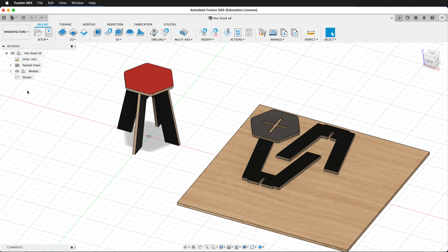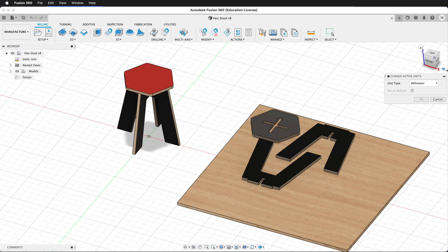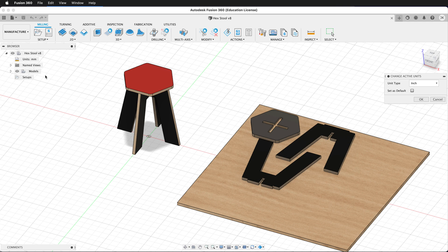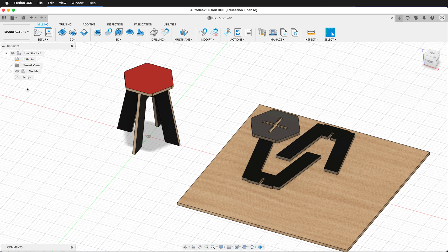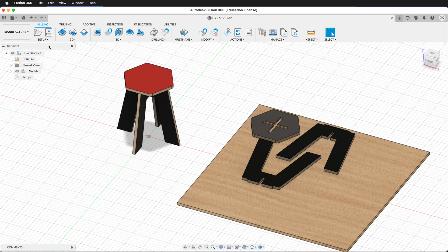Inside the manufacturer workspace, we have a number of options. The units of my model are in millimeters, but the ShopBot uses inches. So I want to change the units in my manufacturer workspace. I can still work in millimeters in the design workspace, but have the manufacturer workspace set up in inches. Once I've changed my units, I need to make a new setup. I'll click New Setup.